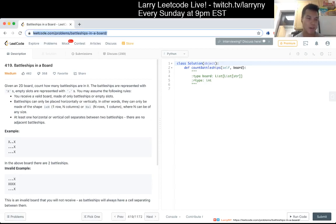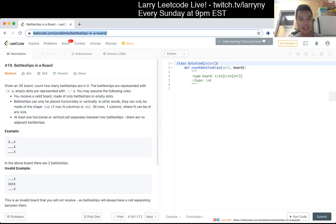Problem 419: Battleships on a board. Given a board, count how many battleships are in it. The battleships are represented with X's. Empty slots are represented with periods.